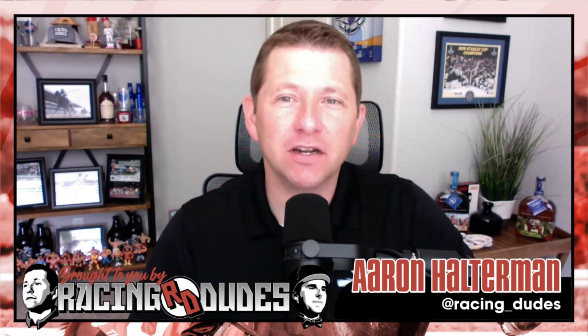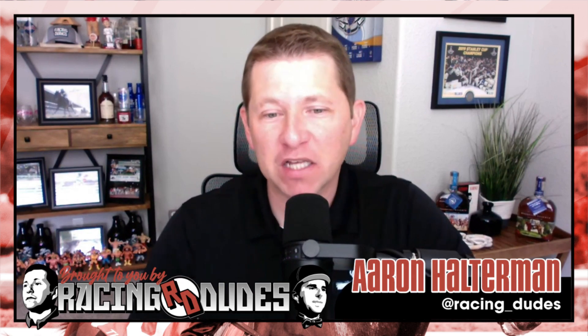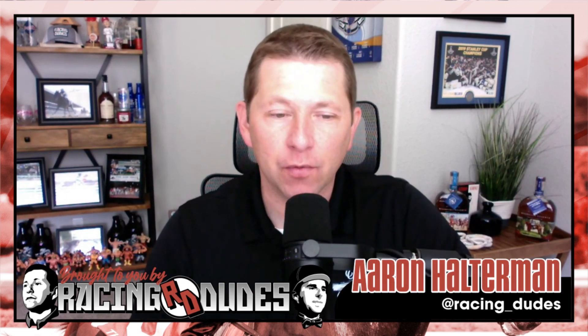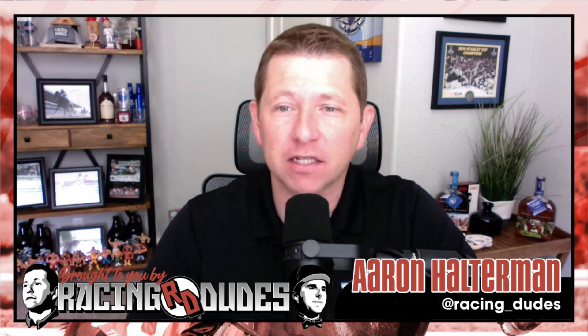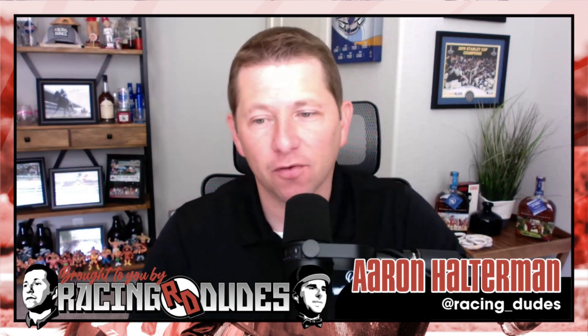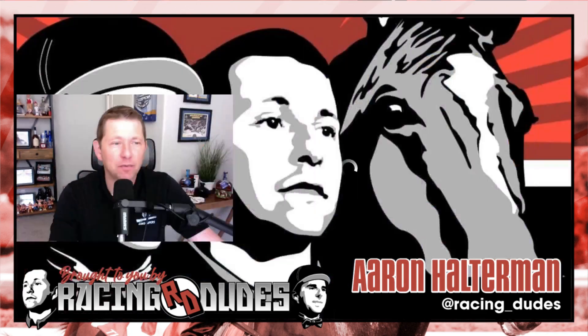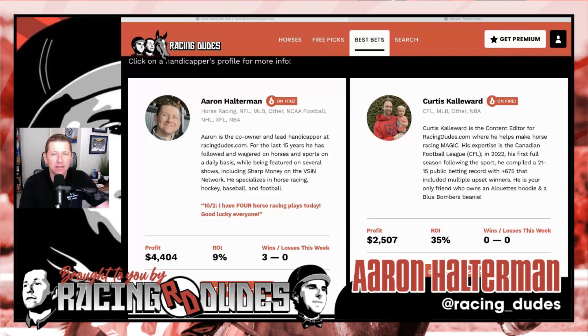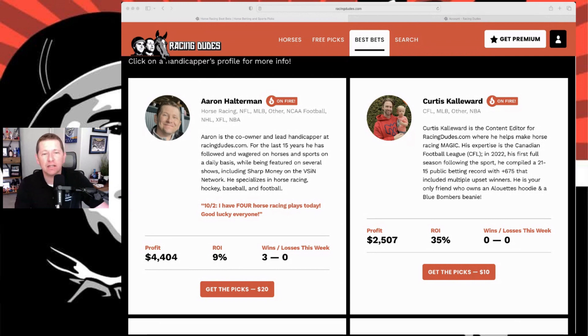What's up everybody, welcome back to RacingDudes.com and welcome back to another one of my best bets videos as I go through and recap what I've been doing on the best bet strategies and just overall how they're doing. I'll pull up the best bets page on the screen now, you guys can check this out.